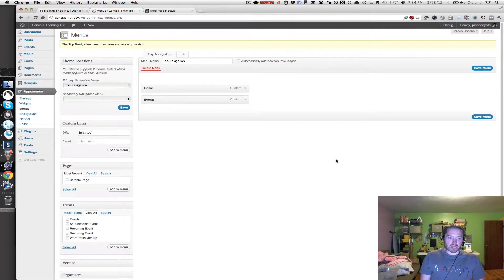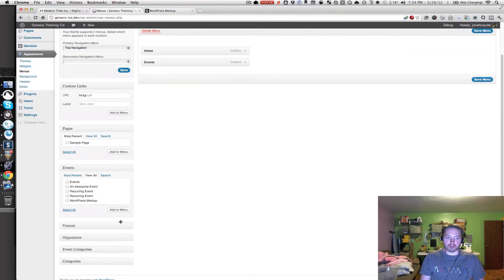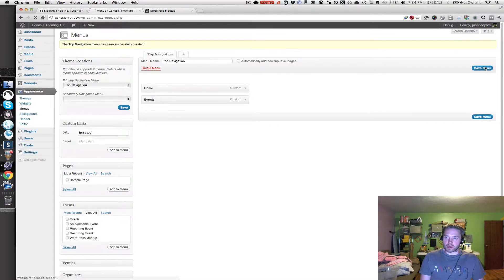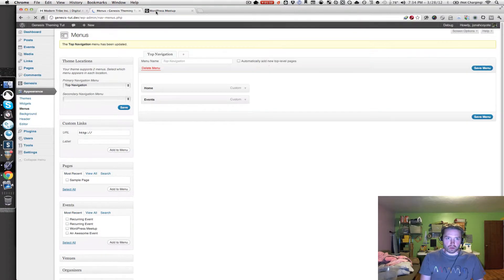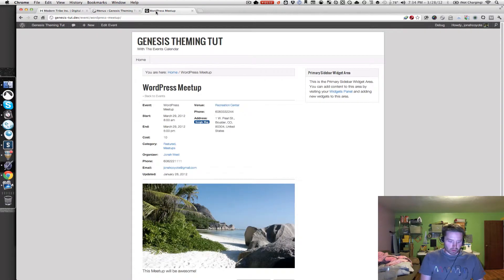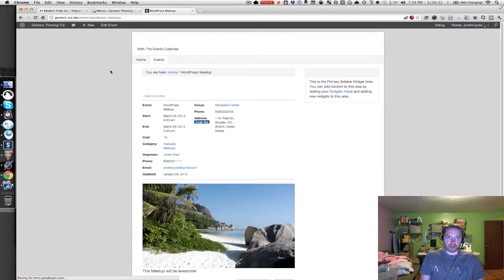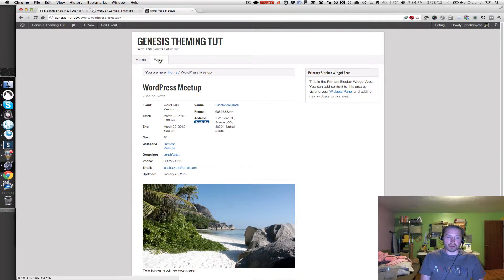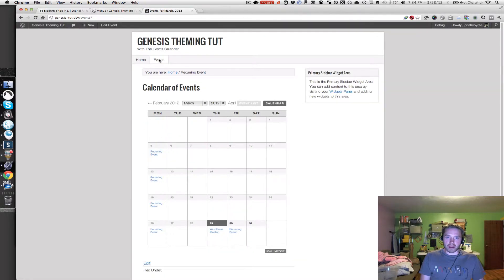I'm not going to add anything else. Feel free to play around with this and add some venues or anything like that to the menu if you want. I'm just going to click on Save Menu and go back to my website. Now I should have an Events link in there. And if I click on Events, I should go back to my main Calendar page. So that's all set up.